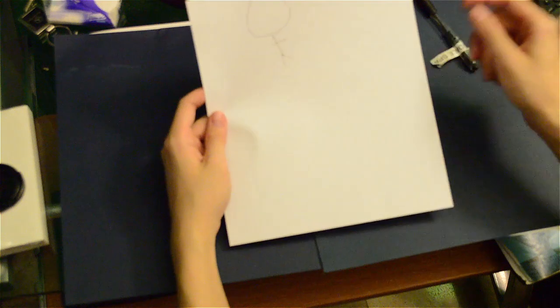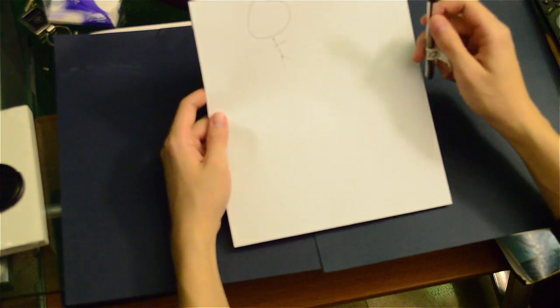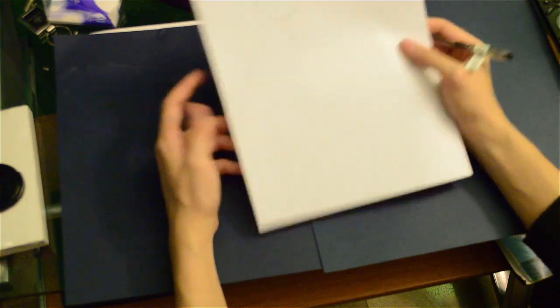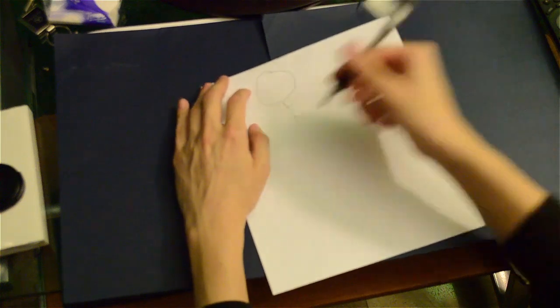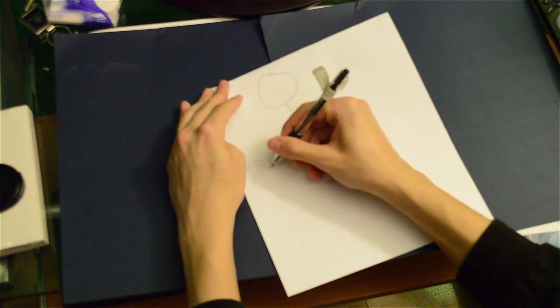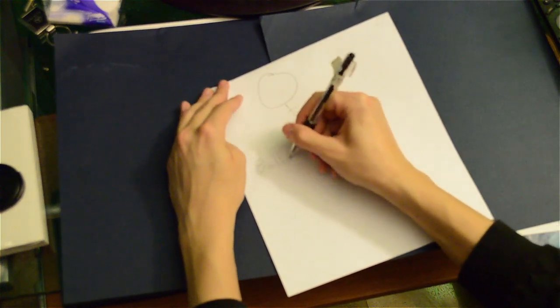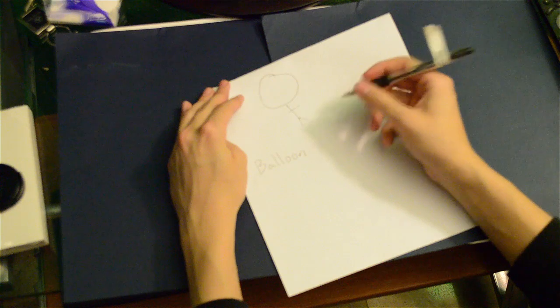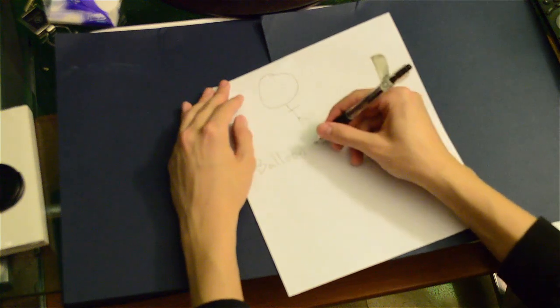So they get this picture right here, and they're like, what? What is this? Is this a balloon with arms? So they'll write Balloon with arms. Basically you'll write what the picture looks like to you.